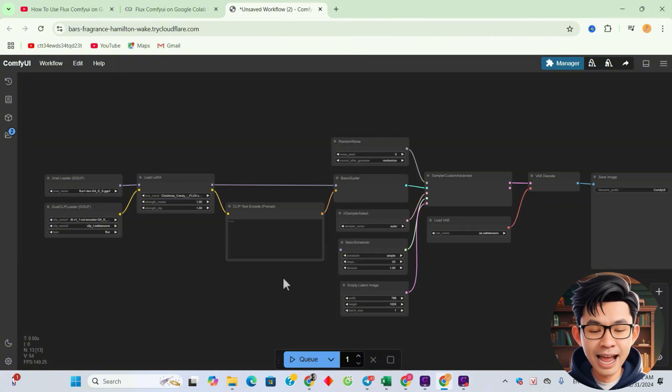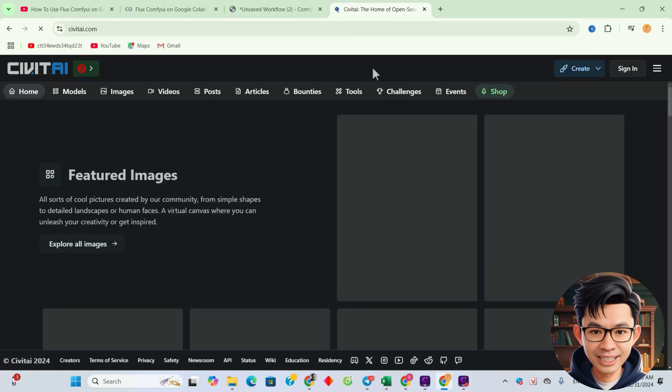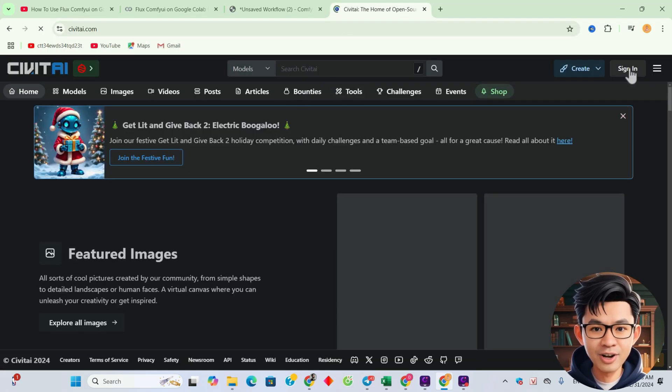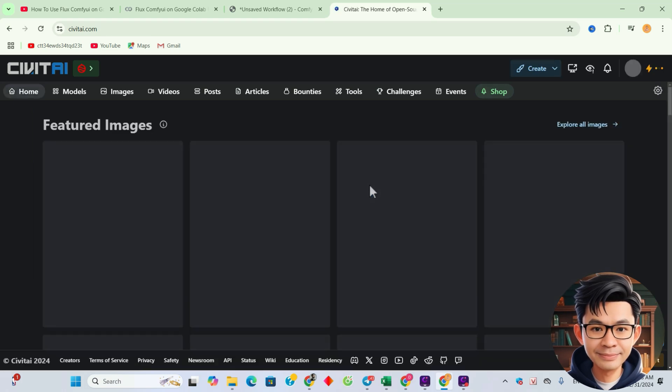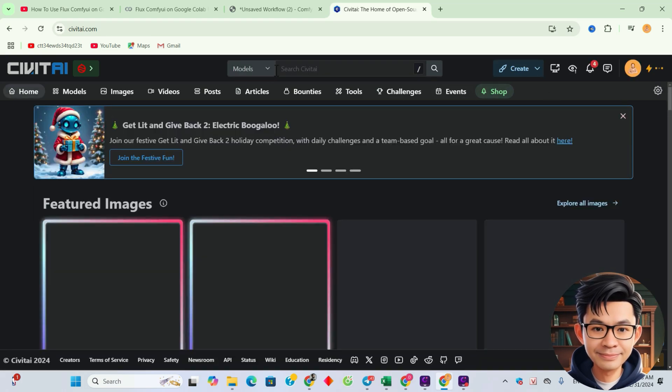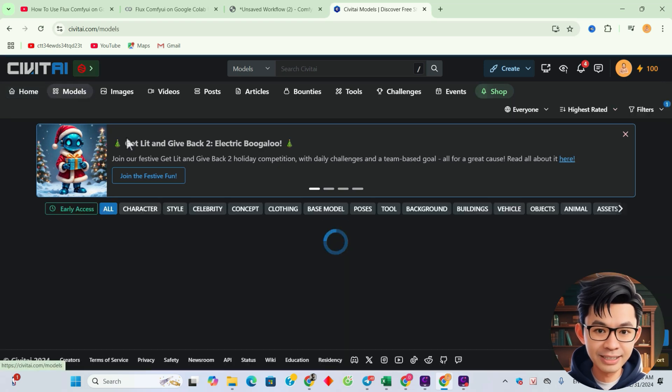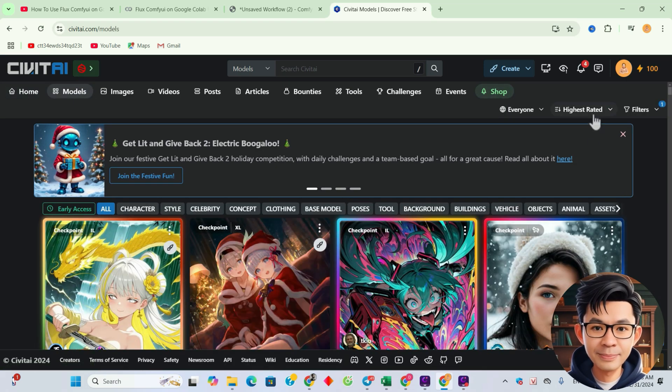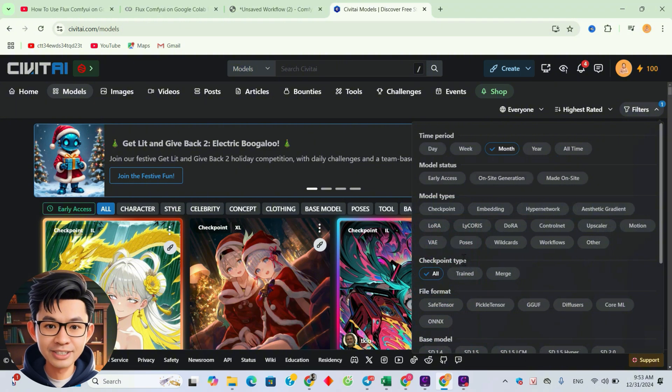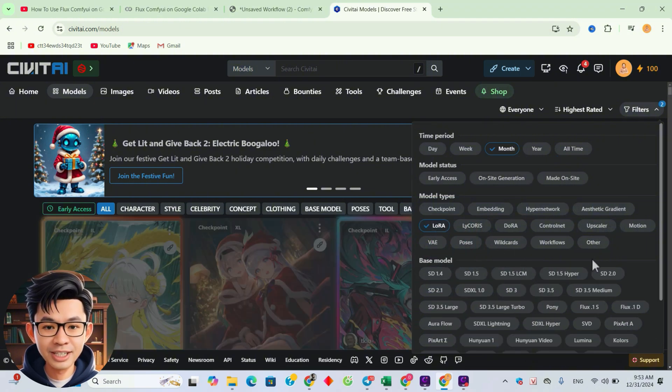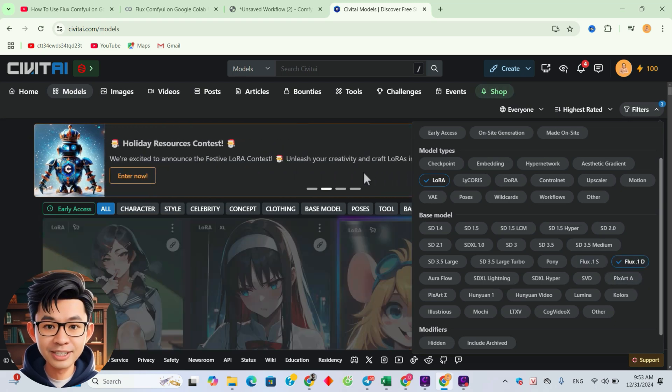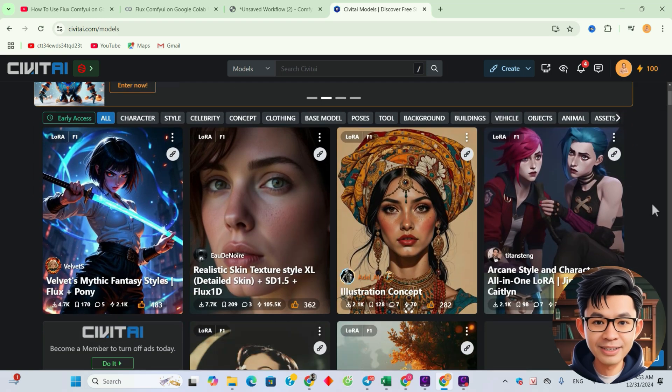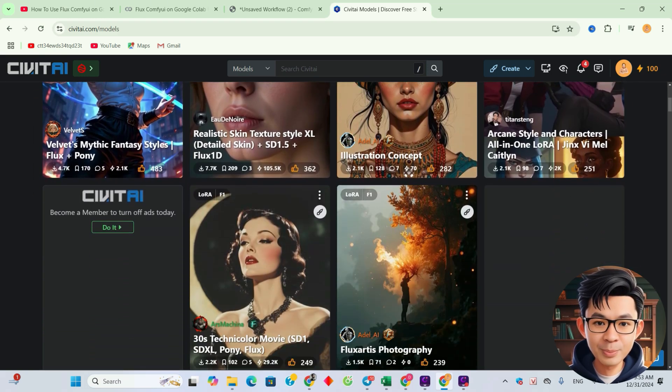And now, we'll download some LoRa models to integrate into this workflow for testing. Next, go to civitai.com. First, you need to sign in. After signing in, click on Models to browse the available LoRa models. Click Filters to refine your search. Under Model Types, select LoRa to filter for LoRa models. Under Base Model, select Flux1D. And now, let's take a look at some LoRa models that are compatible with Flux.